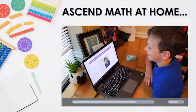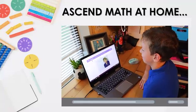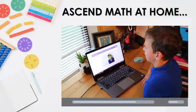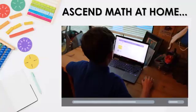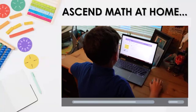You can use Ascend on Chromebooks, iPads, Macs, and PCs — really any device with internet access.